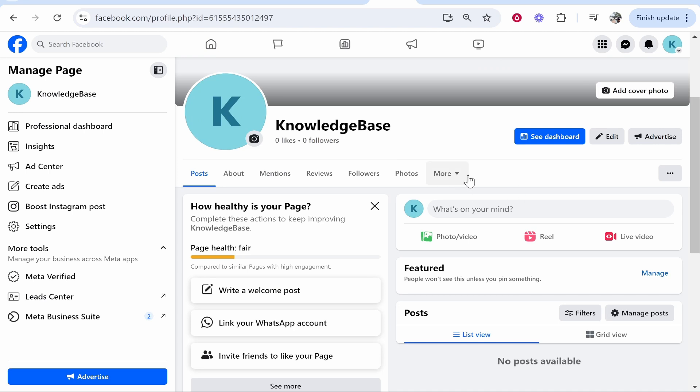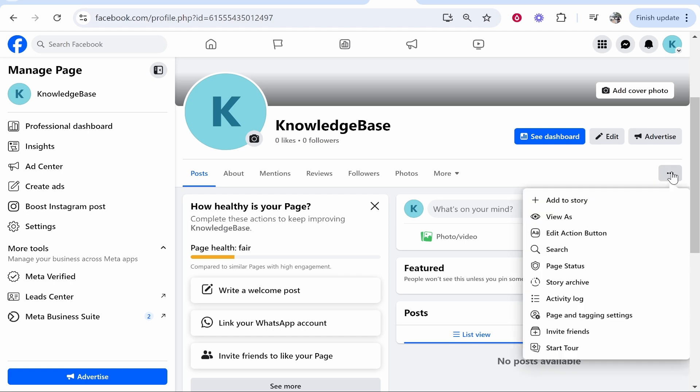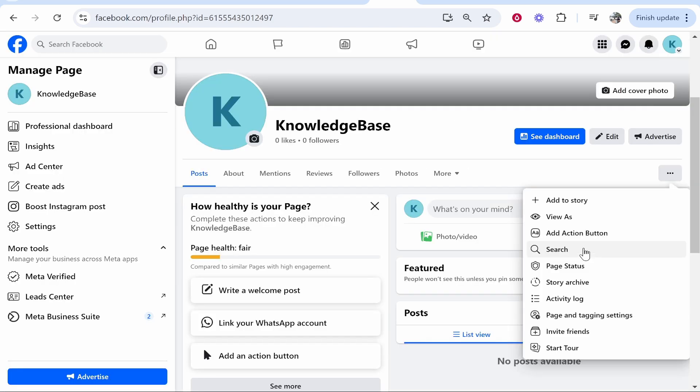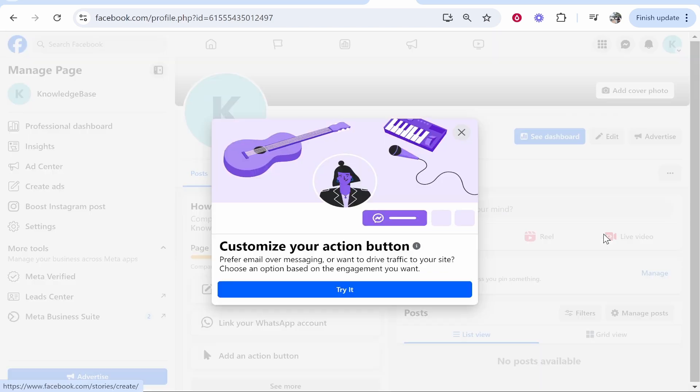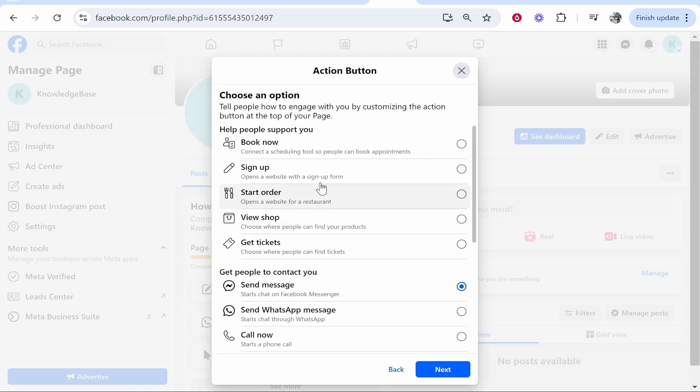Now, the first way is to add a button. If you go to the three dots here at the top right-hand corner, you can click Add Action Button. Once you click on that, you'll be able to add a button and you'll have all these different options.